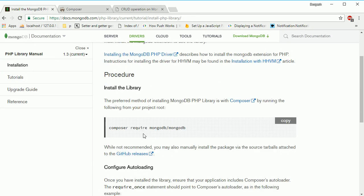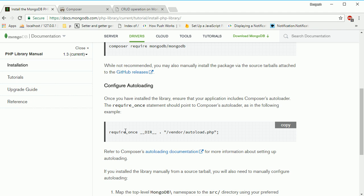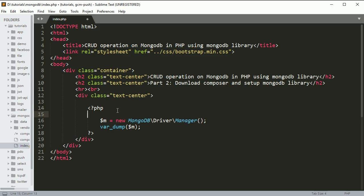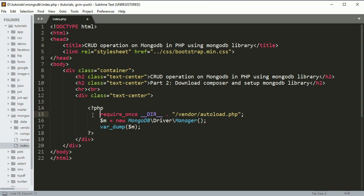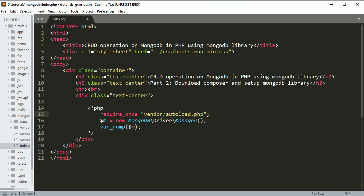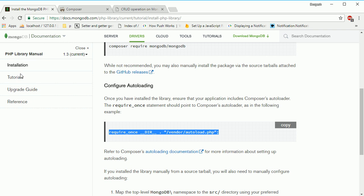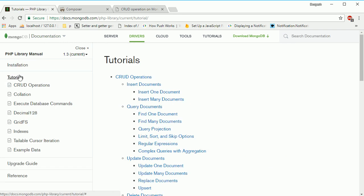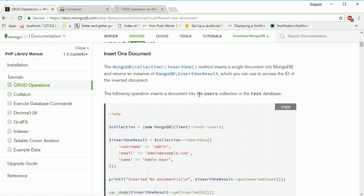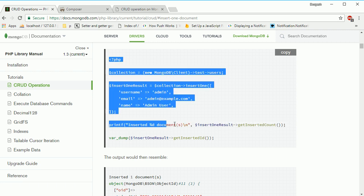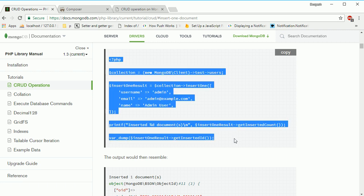Now let's copy the installation line and paste it here. You need to require vendor/autoload.php. I'll copy the same tutorial example we were looking at - insert one - to insert one data using this library. Just copy this whole thing.